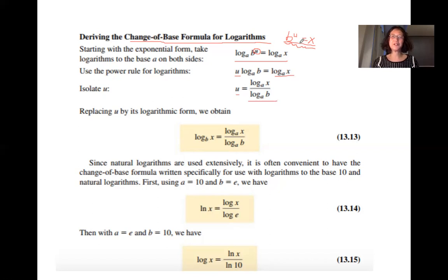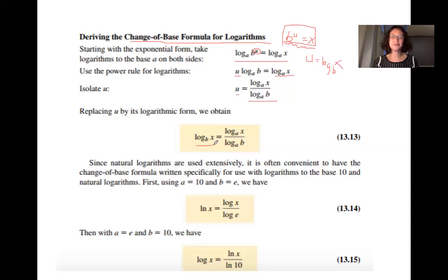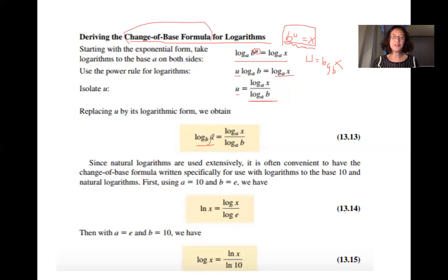Remember what u is from our starting point: b raised to power u equals x, so u equals log base b of x. The right-hand side gives us the change of base formula. The original base is b, and you can take any base a. This formula is called the change of base formula.